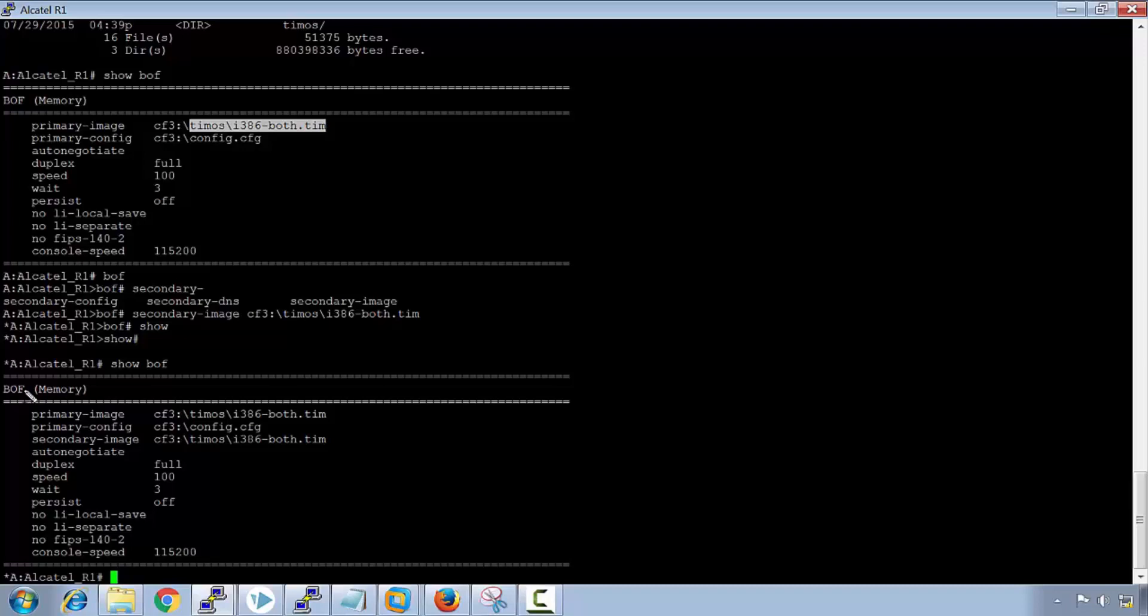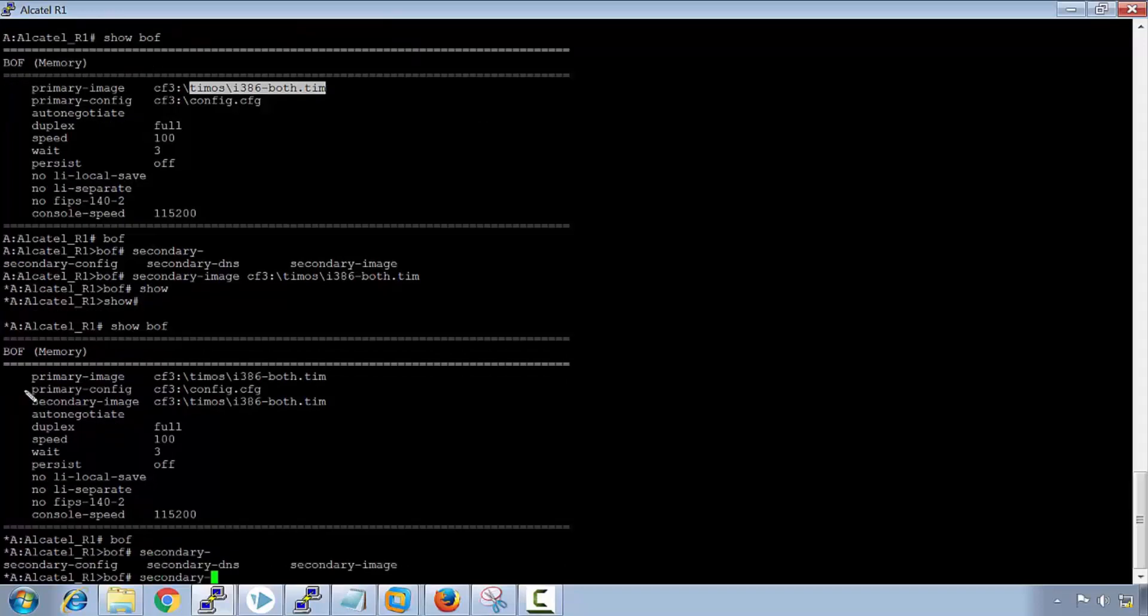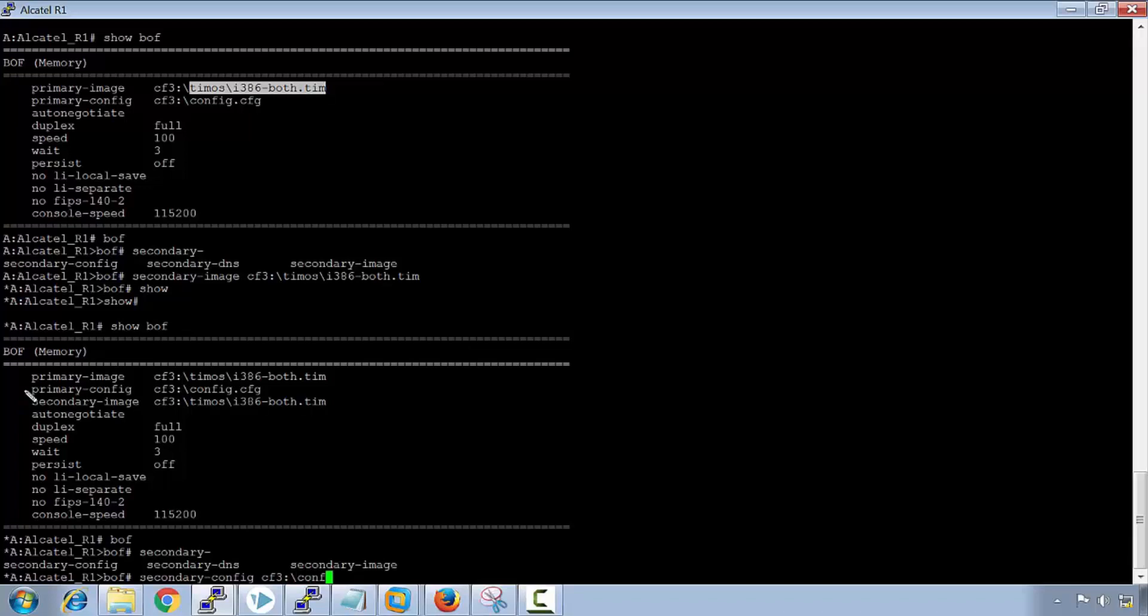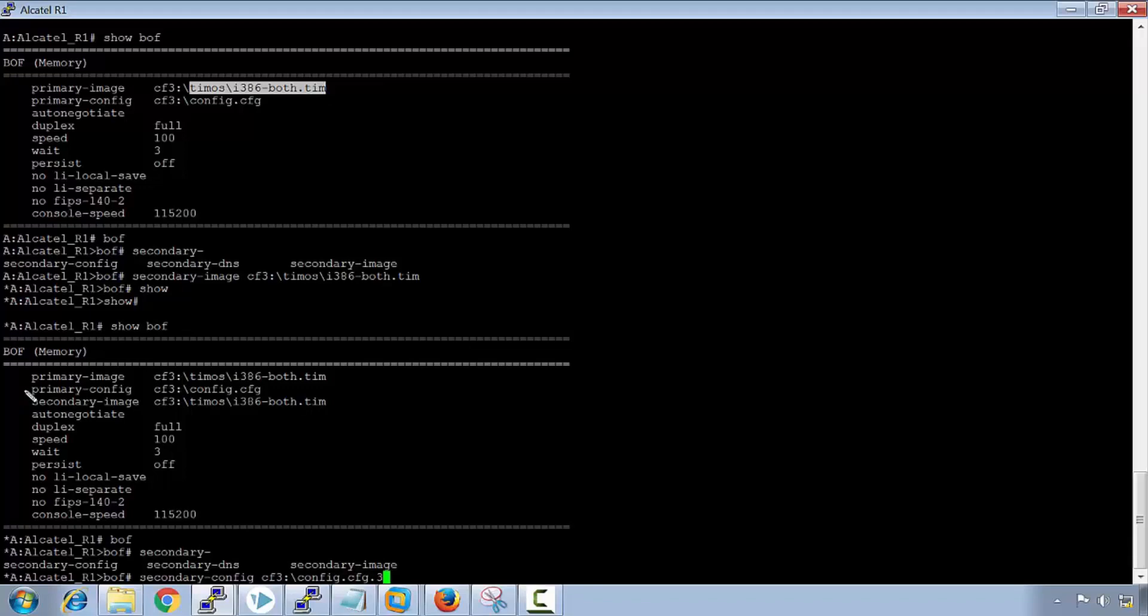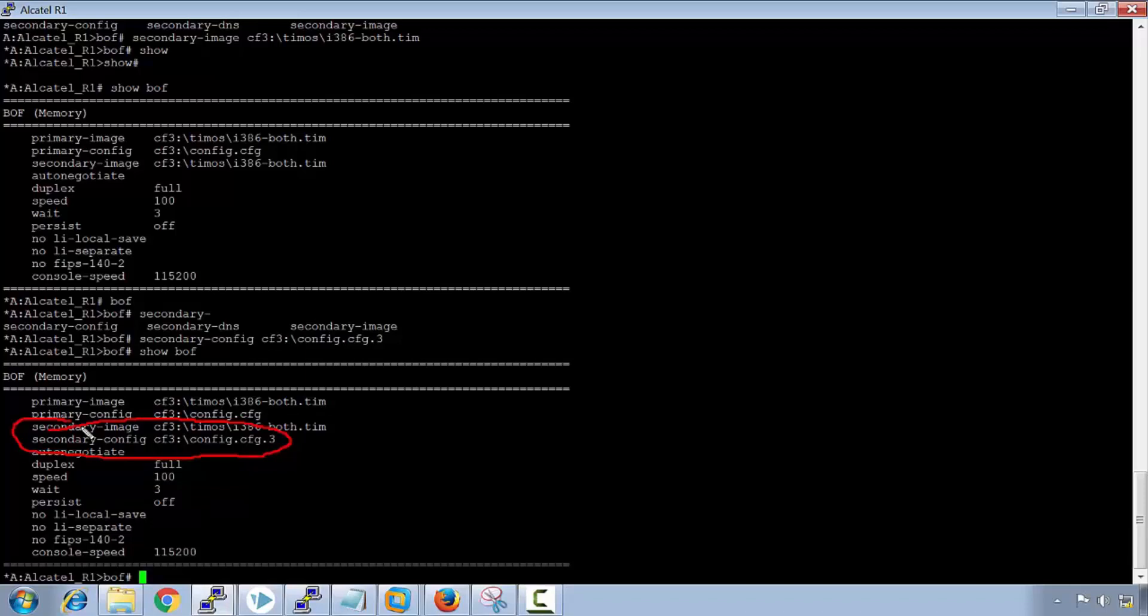It also references the primary config, so this will be the default config that loads onto the box when you initially load your system. Again, we could have a secondary config. So if I say boof, secondary config. I will use one of the config files that is in the file directory. So if I said config.cfg, instead of being just cfg, I could say cfg.3. We have a look at the boof now, it's referencing the secondary config here. We have the secondary image and the secondary config that will be loaded if the primary image and the primary config are corrupted.